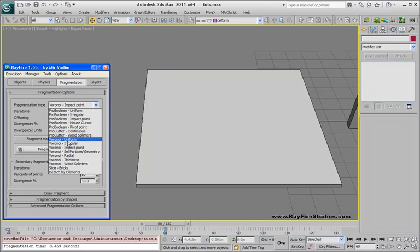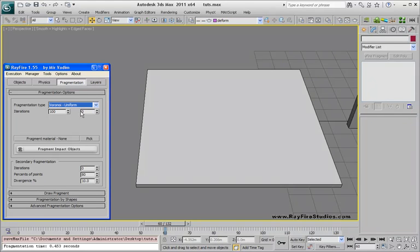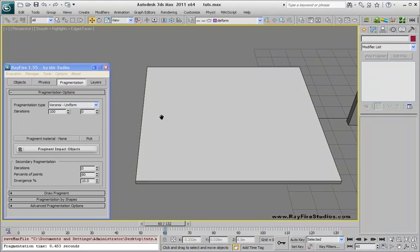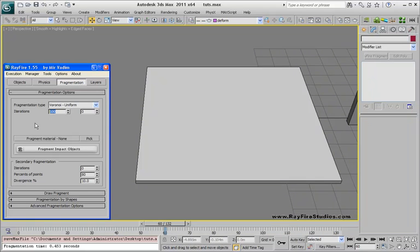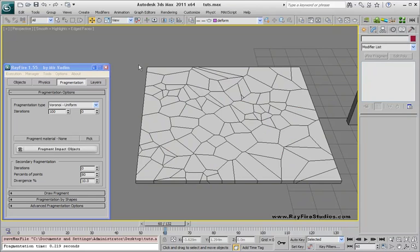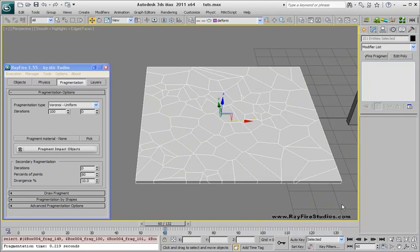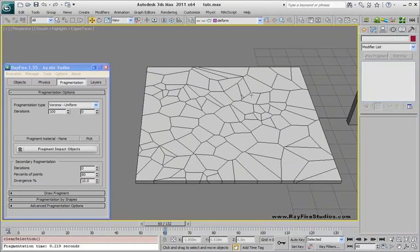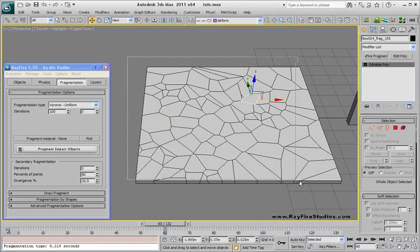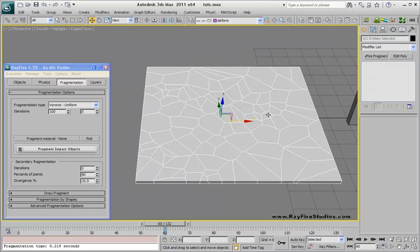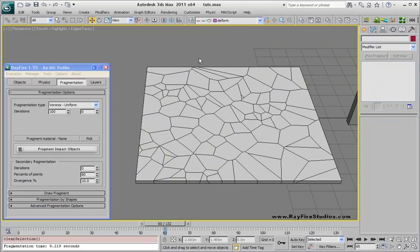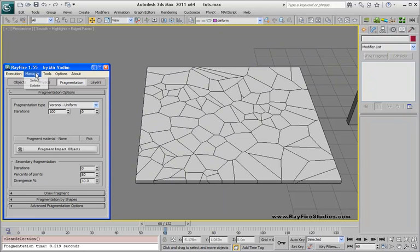The first one is the uniform fragmentation type — good old simple uniform fragmentation type. It has 100 iterations, 100 fragments. All fragments have pretty much the same size. Pretty simple.